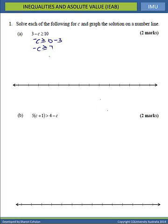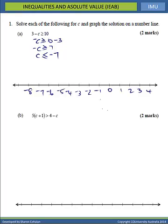We are then going to divide by negative 1. Dividing by a negative changes the direction of the inequality sign, so we will now have a less than or equal to. We will have C, and 7 divided by negative 1 gives us negative 7. So our solution is C is less than or equal to negative 7.